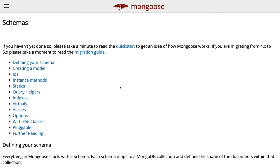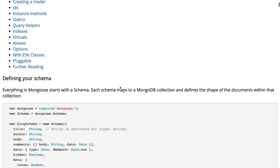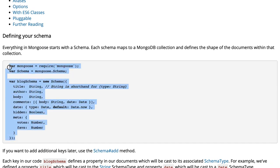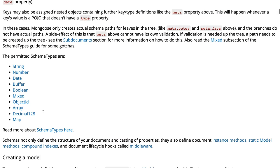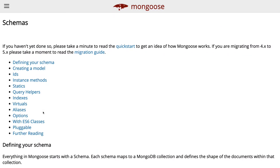Before going there we will have a look at the Mongoose documentation. This is how we are creating a schema, we have also created a blog schema and a user schema. Now Mongoose is actually supporting promises.